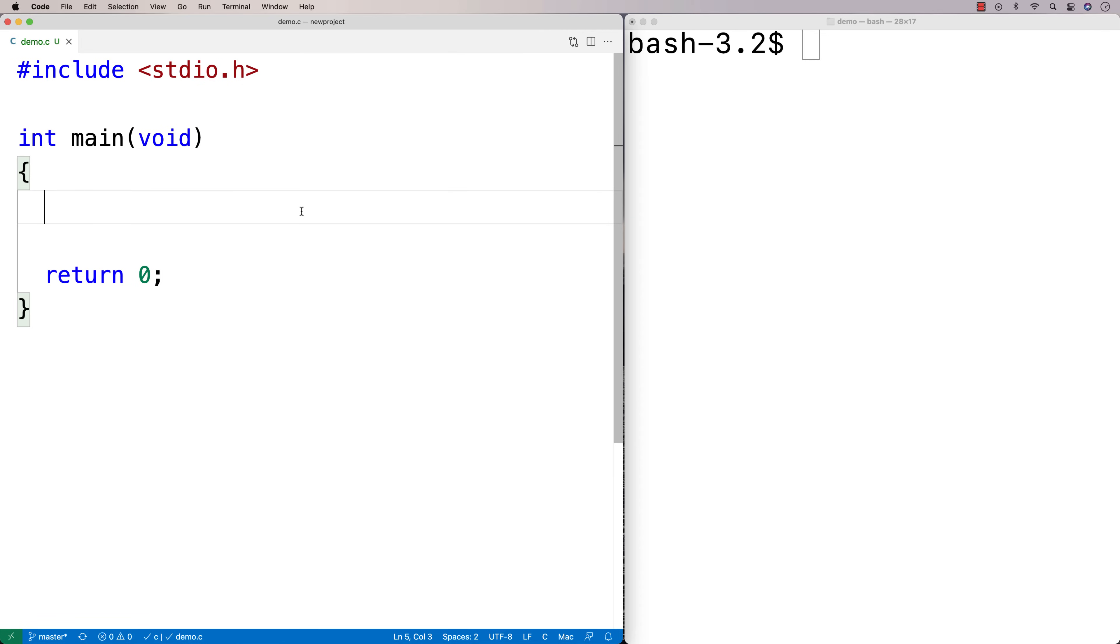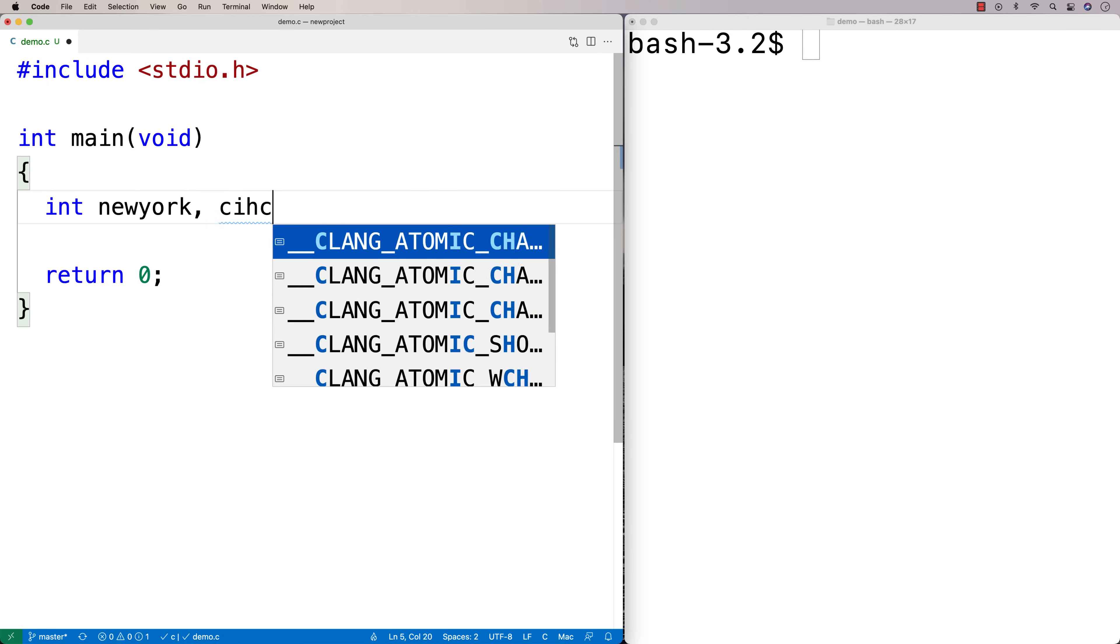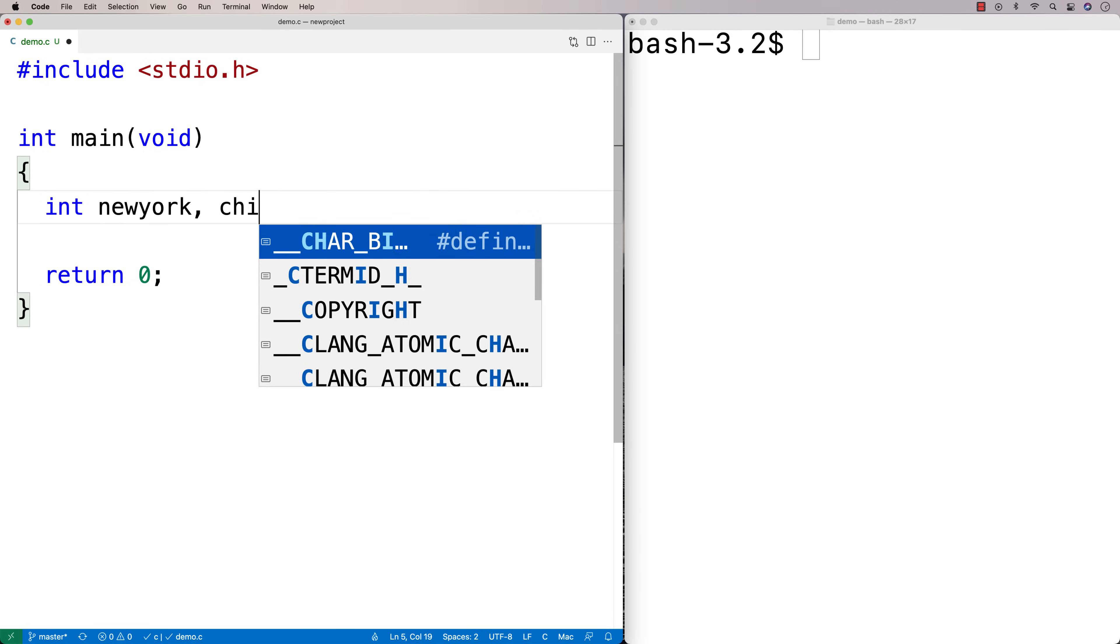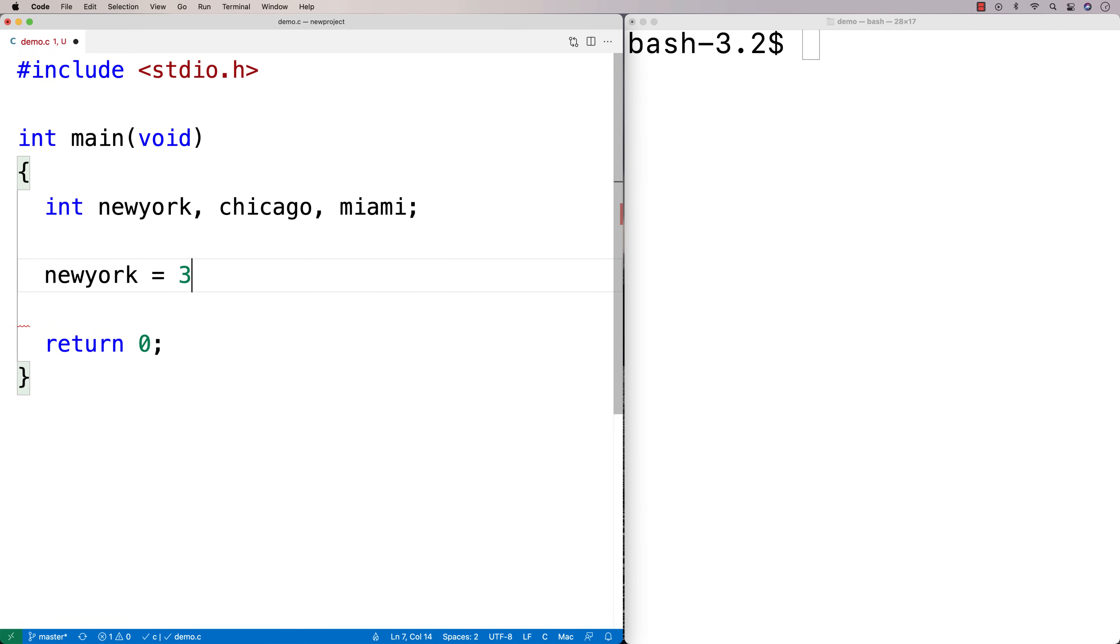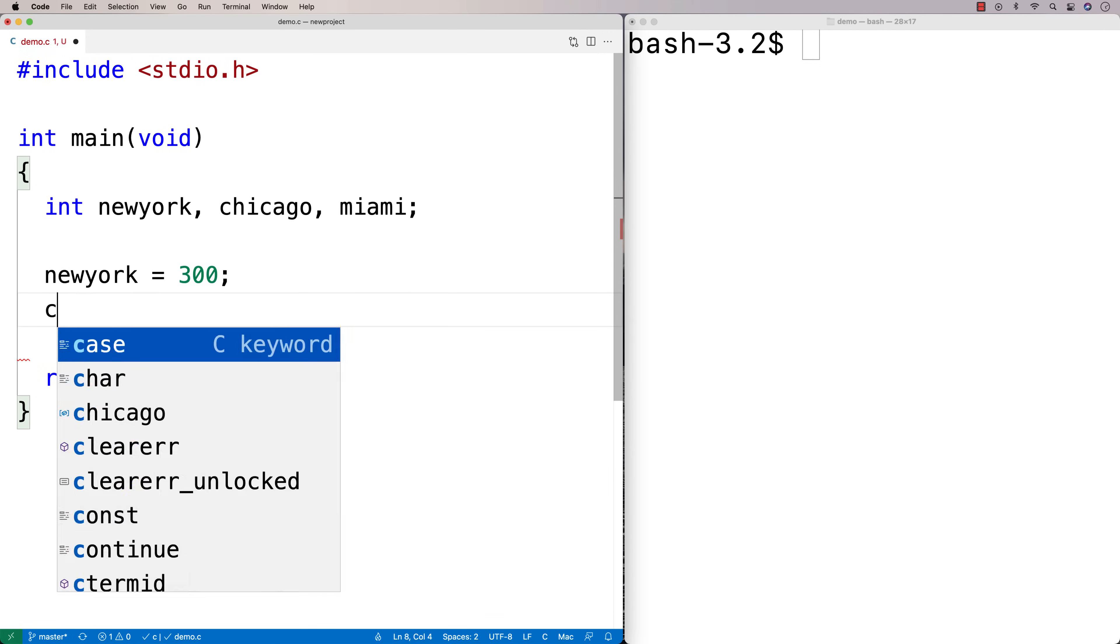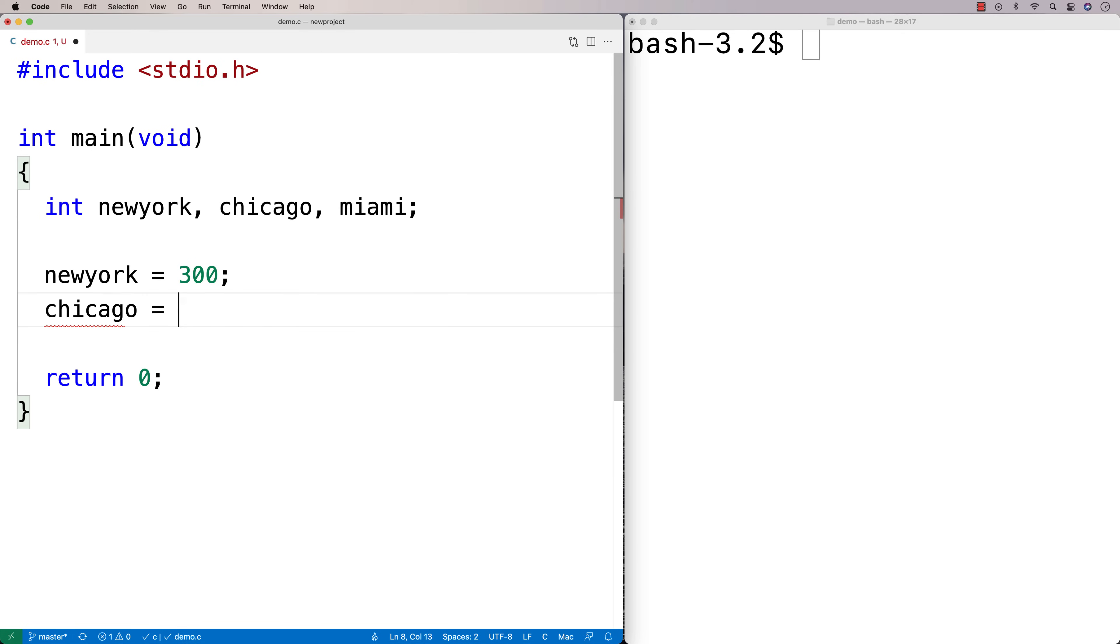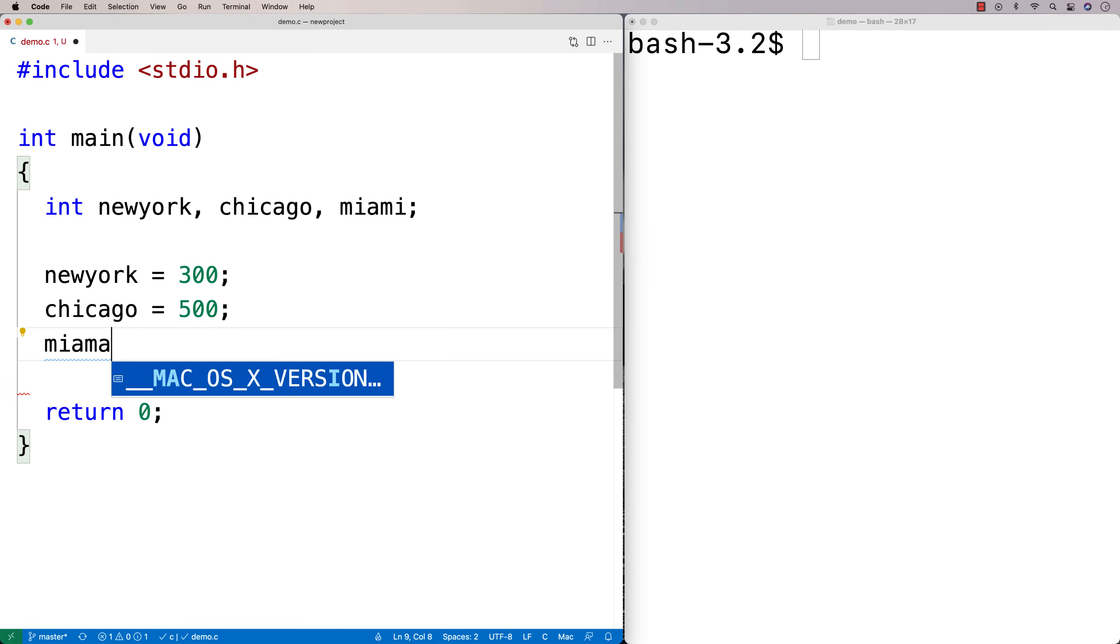So we might use it for situations like this. Let's say that I want to store the distance in kilometers to different cities from my city. So I could have int and I could say maybe New York, Chicago, and then we'll say Miami. And maybe I store the distance in kilometers. I'll say New York is 300 kilometers away. Chicago is going to be 500 kilometers away. And we're going to say Miami is going to be 1,900 kilometers away.